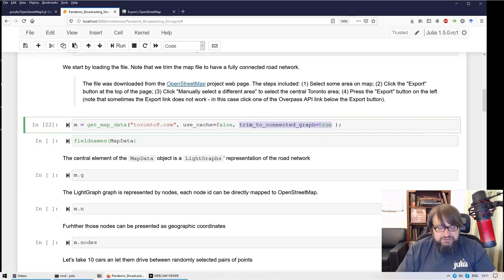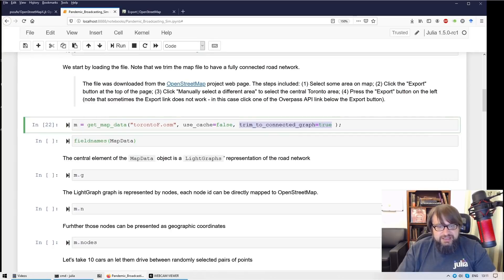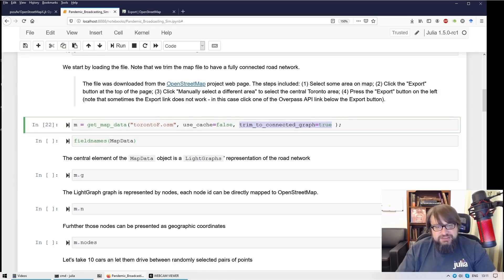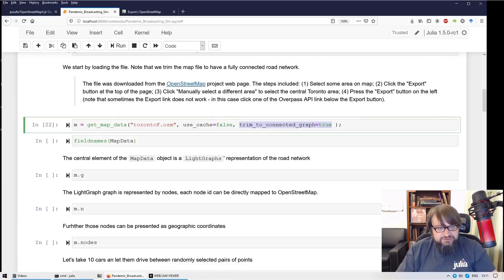Something that is called the largest connected component. And in this way we are sure that for each pair of nodes in our graph a path between those nodes exists.